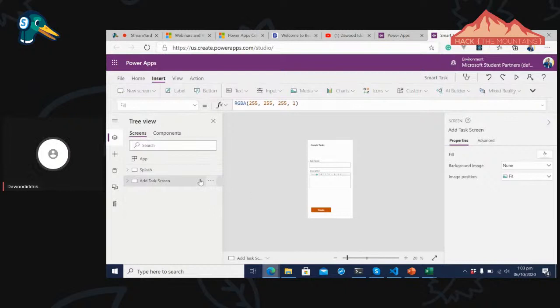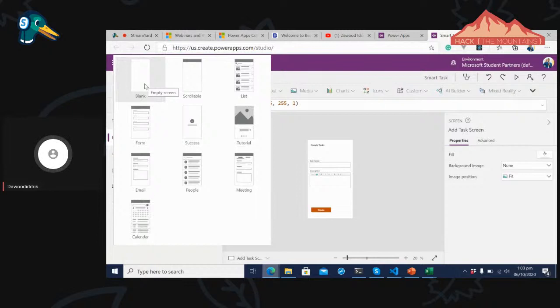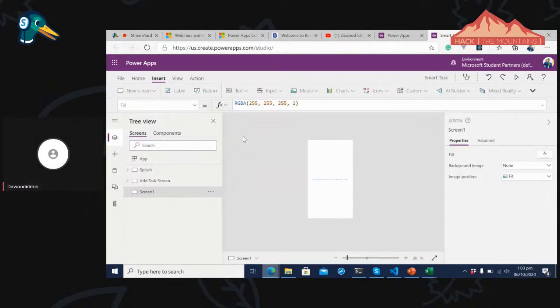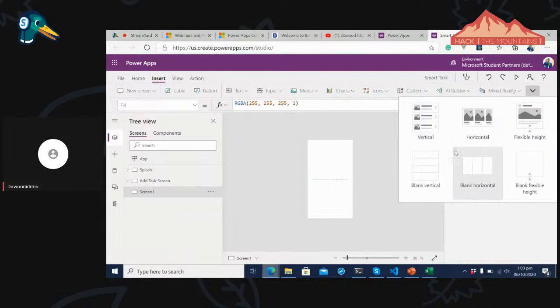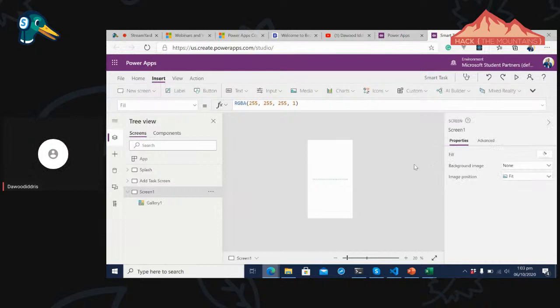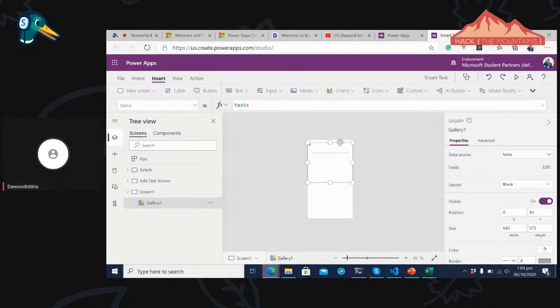A blank screen is added. Now I'll click on Insert and find Gallery. I'll add a Blank Vertical Gallery. This gallery is asking me to populate it with a data source so all the records will be displayed. I'll scroll down, drag the gallery down to fill the screen. Now we need to tell it which data source to load when this gallery is displayed.